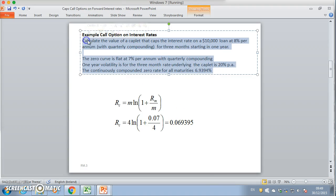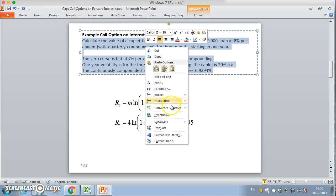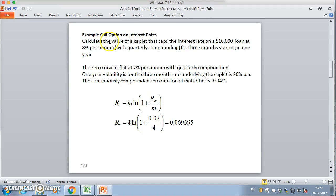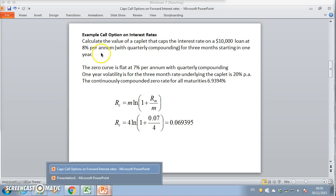We want to calculate the value of a caplet that caps the interest rate on a $10,000 loan at 8% with quarterly compounding for three months starting in one year. The zero curve is flat at 7% per annum with quarterly compounding, the one-year volatility for the three-month rate underlying the caplet is 20%, and the continuously compounded zero rate for all maturities is 6.9394%.